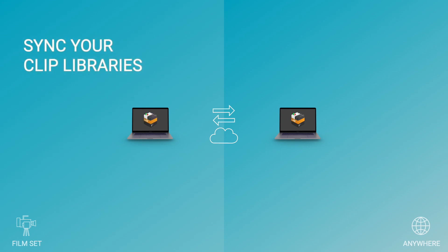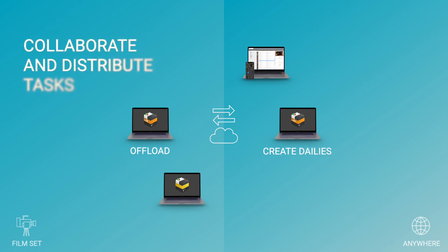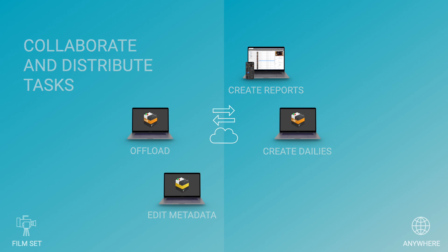In case you are using more than one instance of SilverStack, you can even synchronize your clipped libraries. Having the same status on all SilverStack desktop applications makes it easy to collaborate and to distribute tasks to different team members.